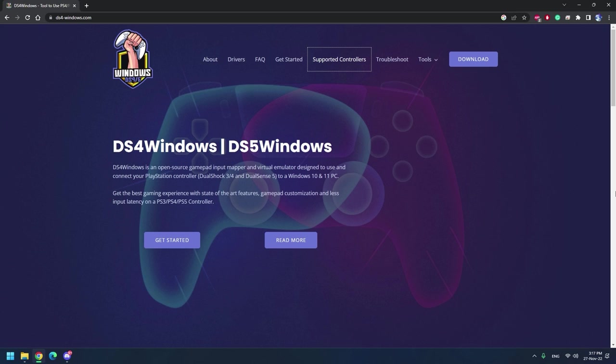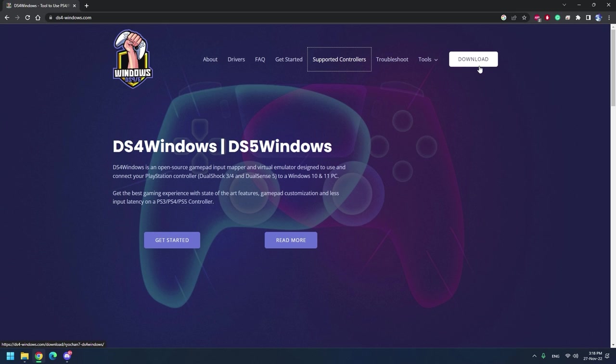First up, you can go to this website ds4windows.com. This is the website where you can download the software that you run in order to connect your PS4 PS5 controller to your computer. I'll leave a download link in the video description below.